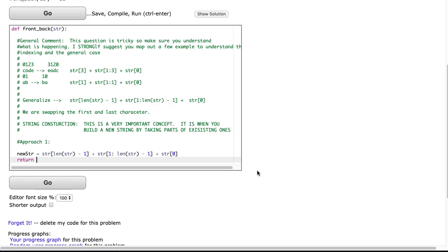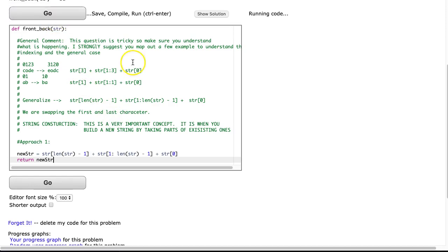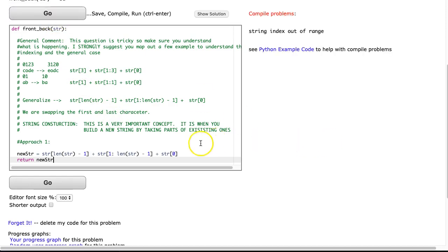And then all I'm going to do is I'm going to return str. Now, nope, not str, newstr. Now you might look at this and say this isn't fully correct, and let's see what happens.